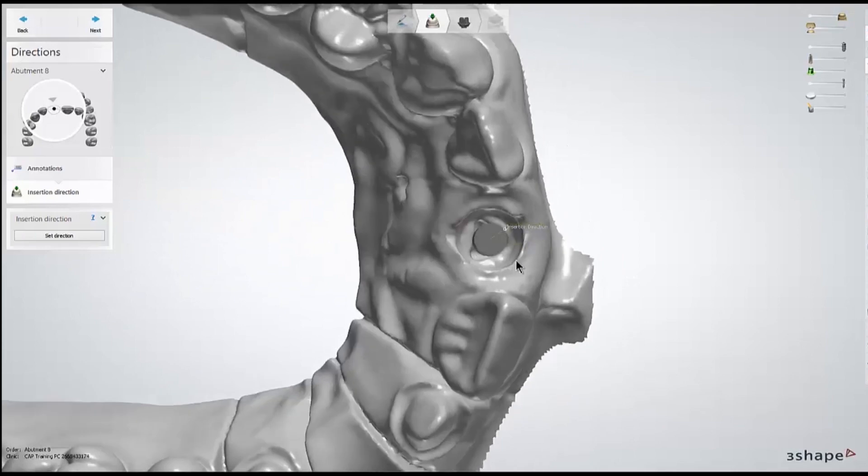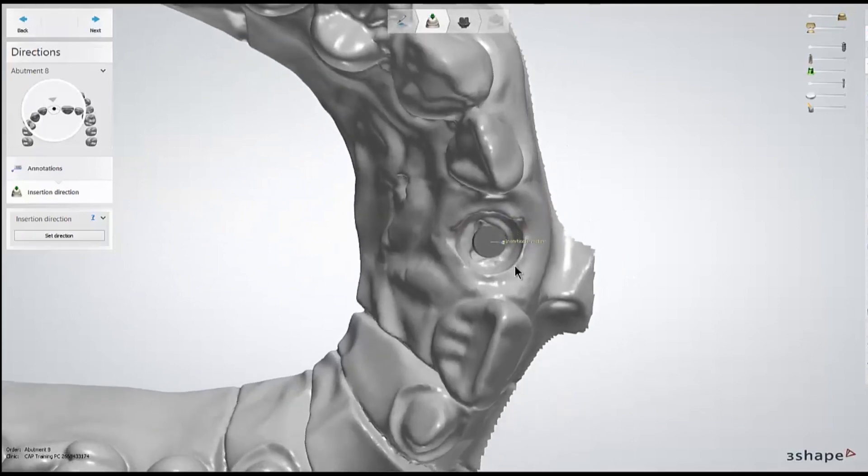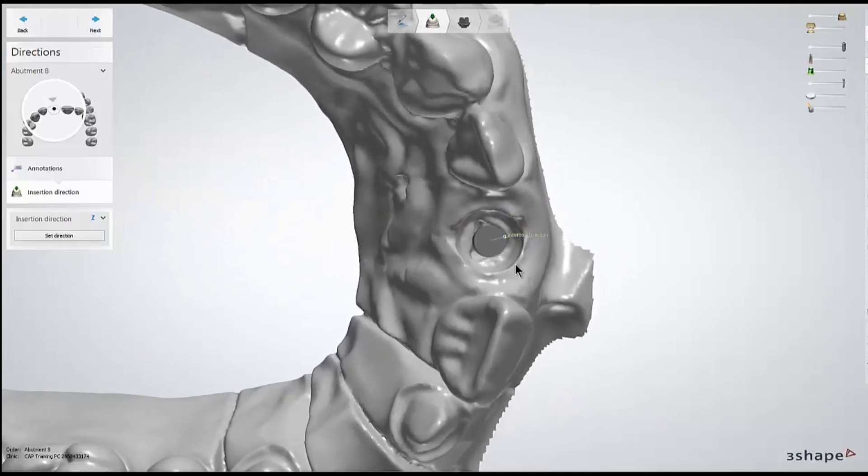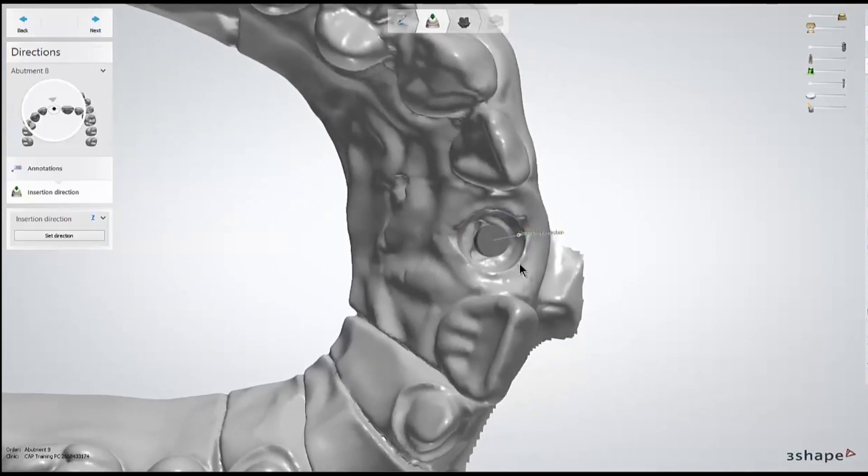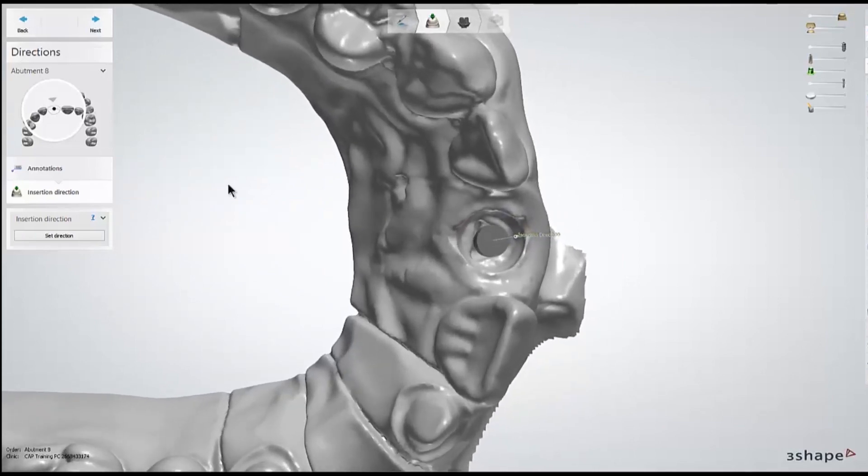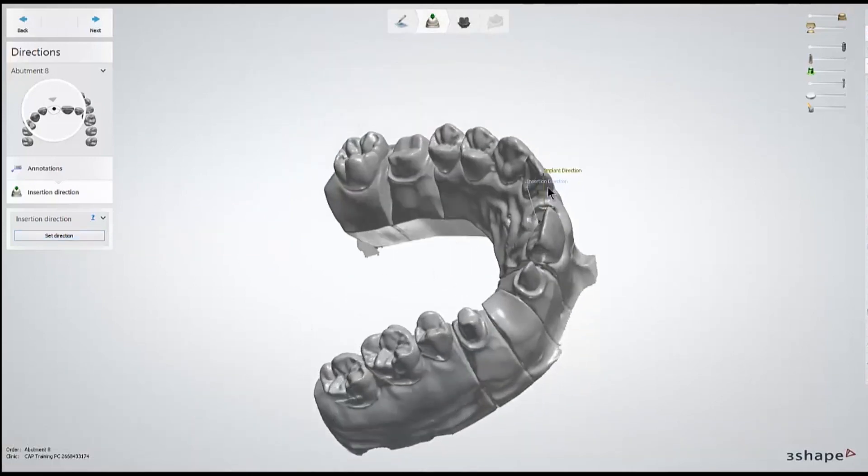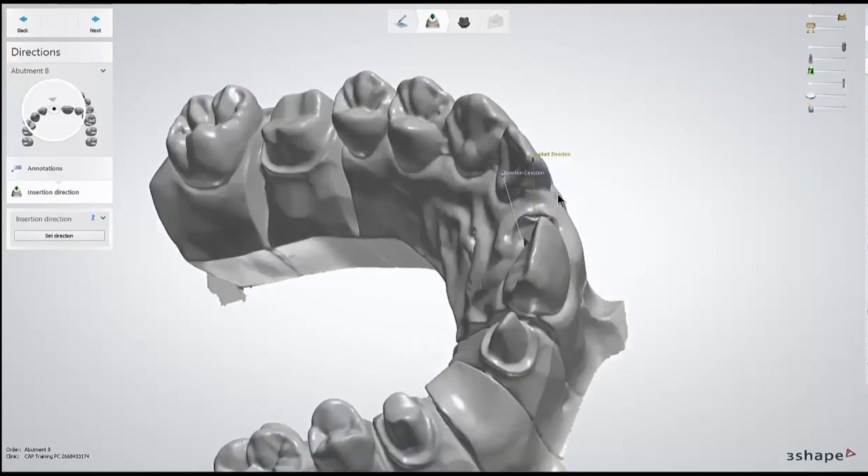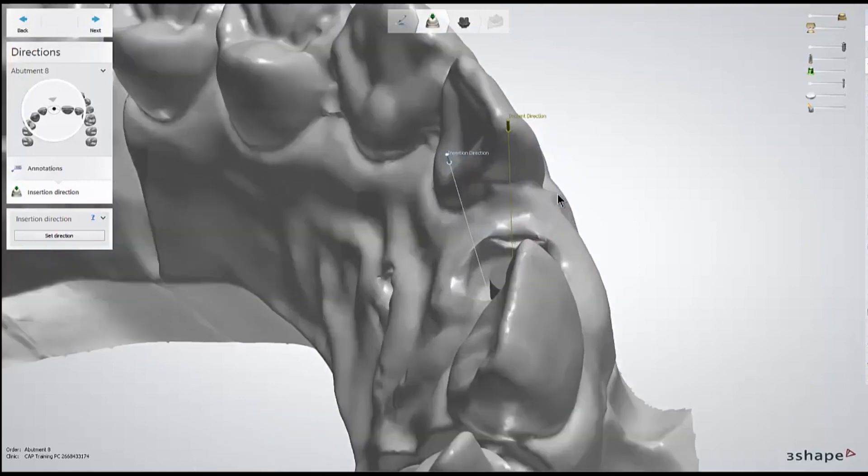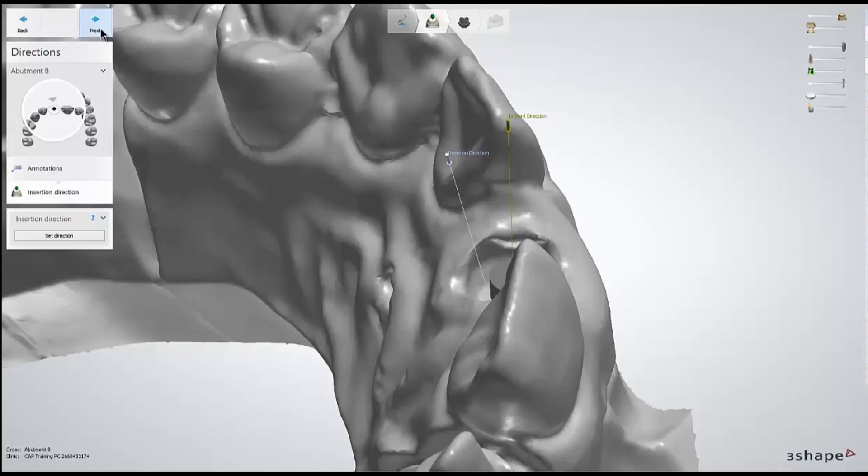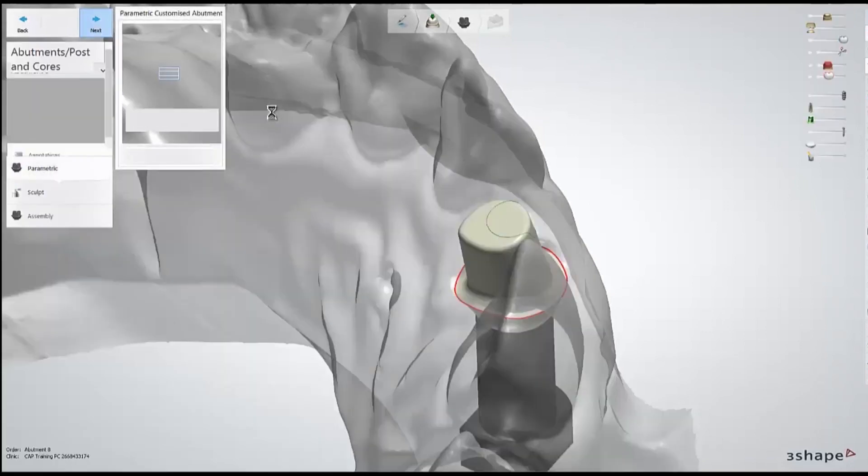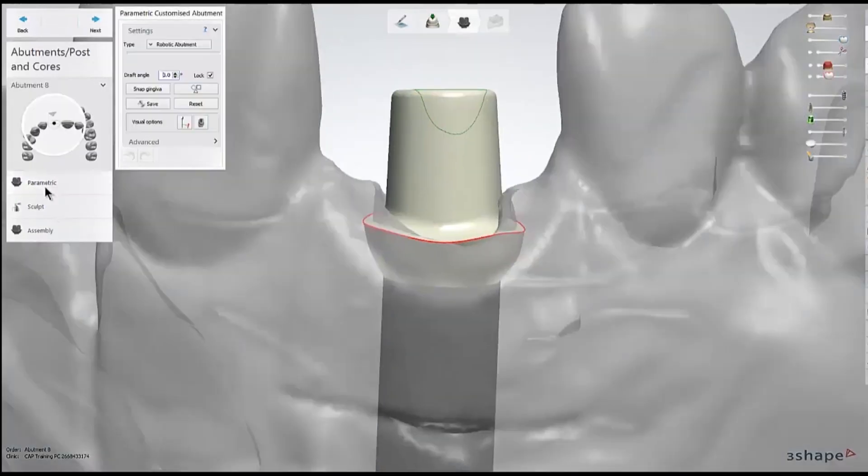So to adjust this, you'll adjust your view to where you think the crown would be inserted from, and then hit the set direction button to place it. After that, we'll continue forward to get to the parametric design stage.